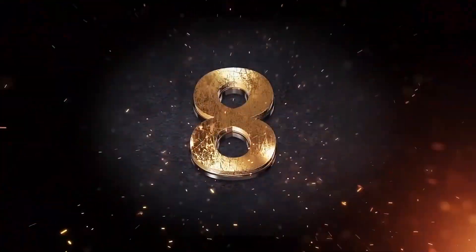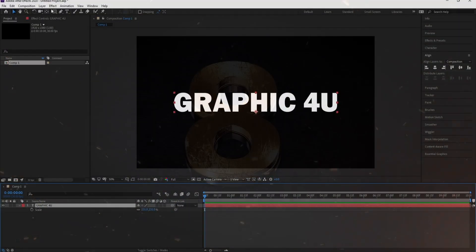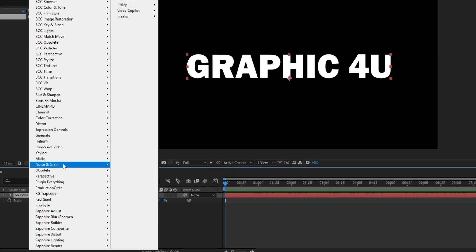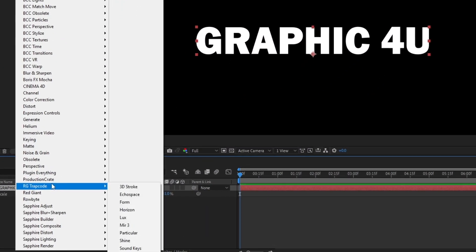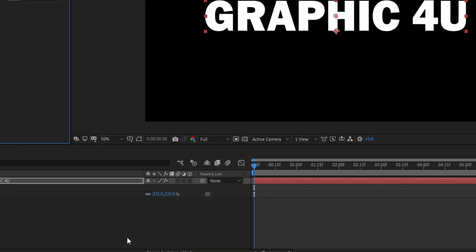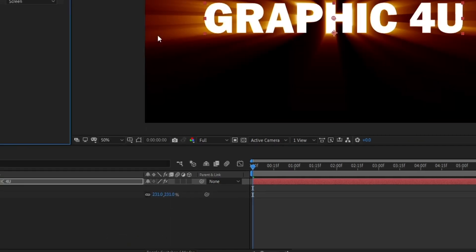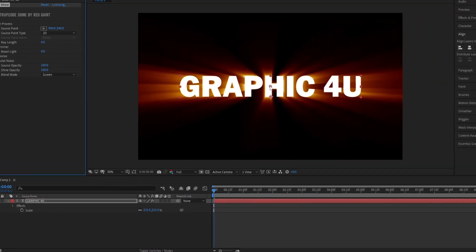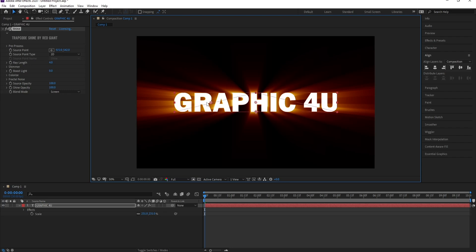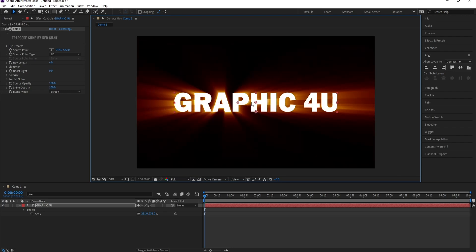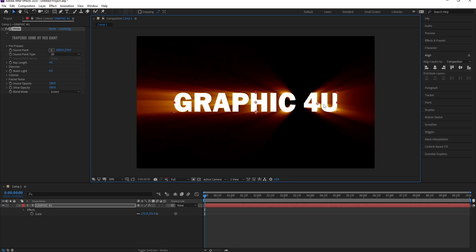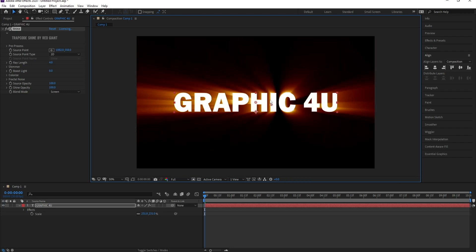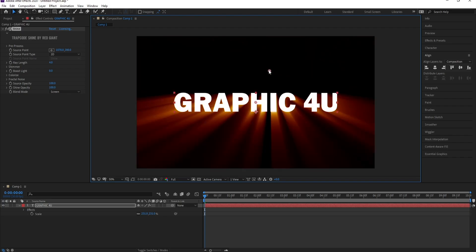Number 8, Trapcode Shine. Adds elegant lighting and glow effects to text, logos, and other elements in your project. You can customize the glow color, size, and intensity.